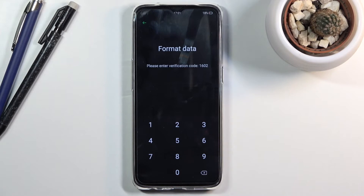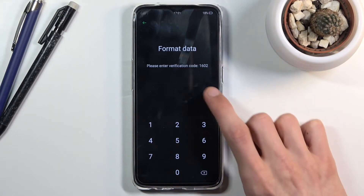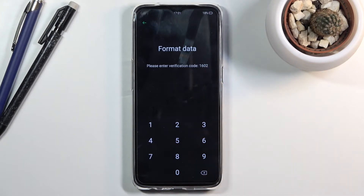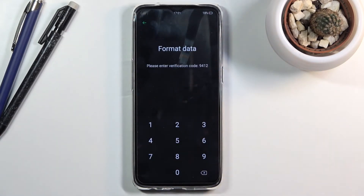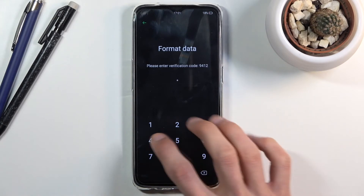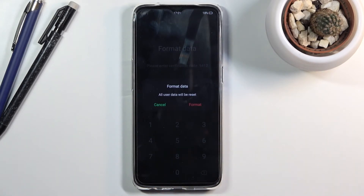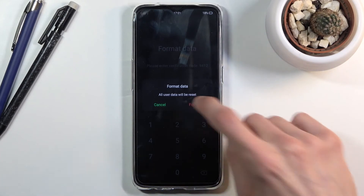Tap on 'Format Data' and as you can see it gives you a PIN to insert. The PIN is shown at the bottom and it always changes — if I go back and return, it's now completely different. So for you it will also be different. All you need to do is type it in. Right now it's 9412, and voila — we can now tap on 'Format Data'.